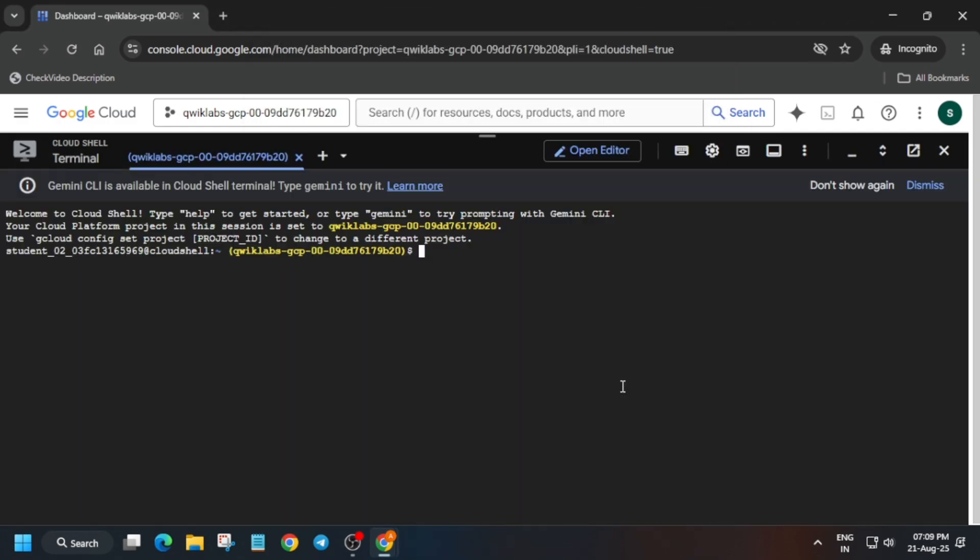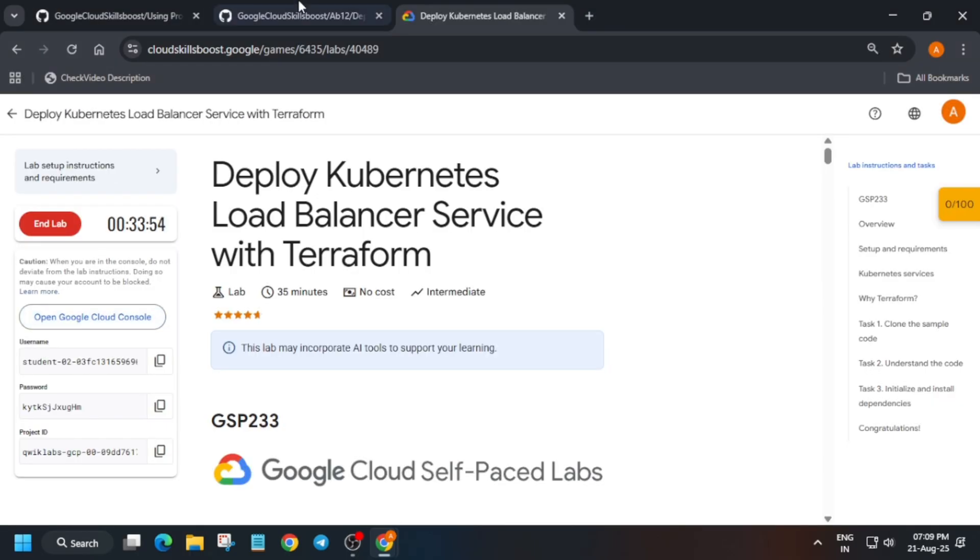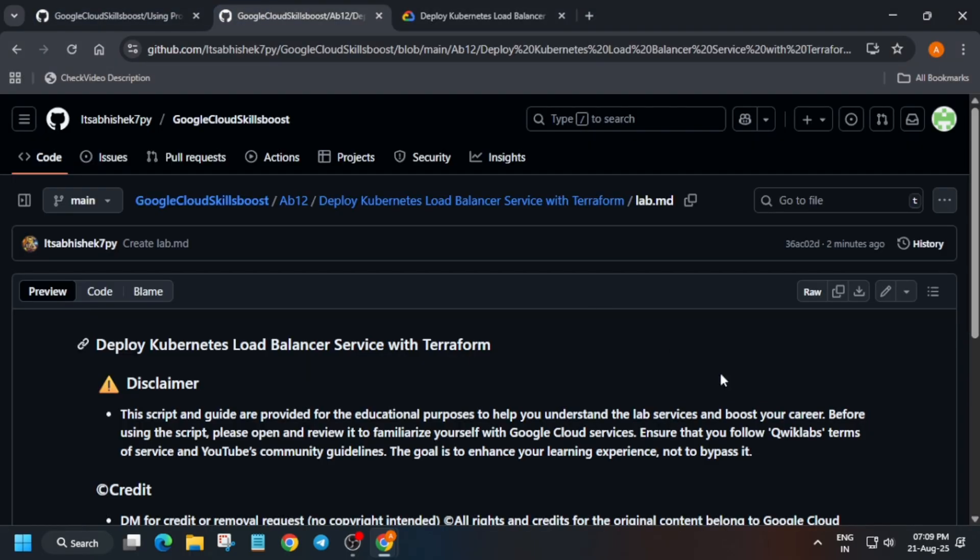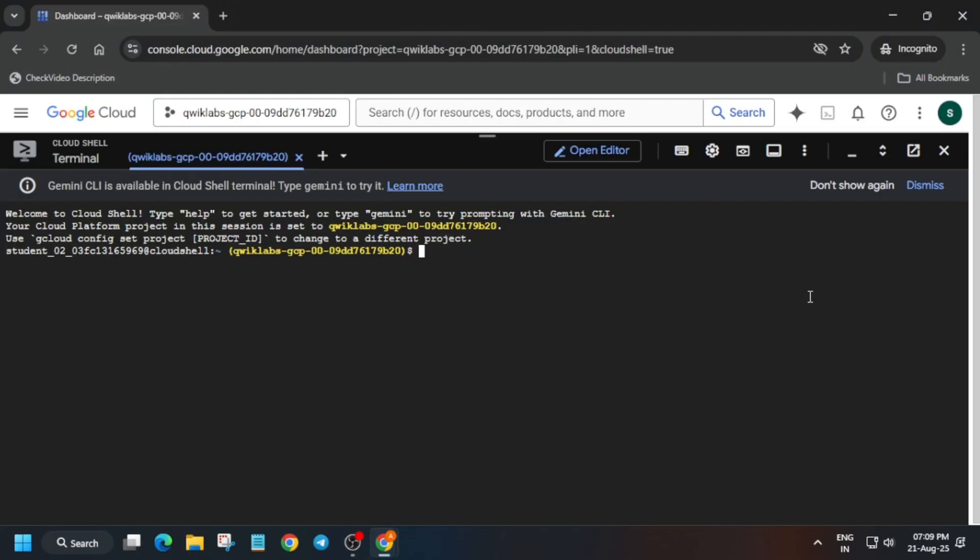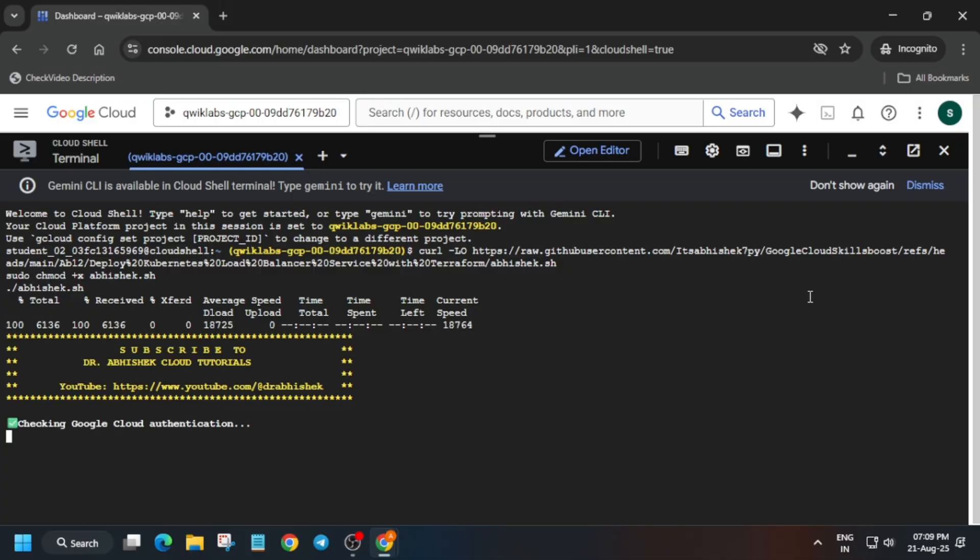Once the cloud shell is ready, you have to come back to the lab instructions. In the description box of this video, I've shared one GitHub repository we have to use. Just come over here, select it and just paste over here and hit Enter. Now it will take some time, basically five to ten minutes.